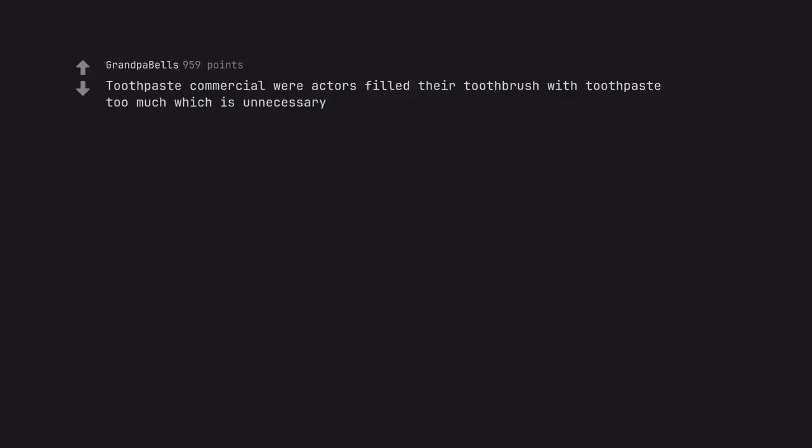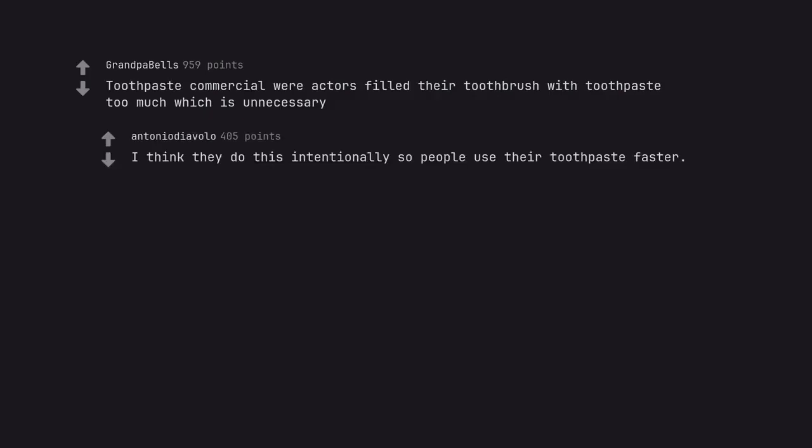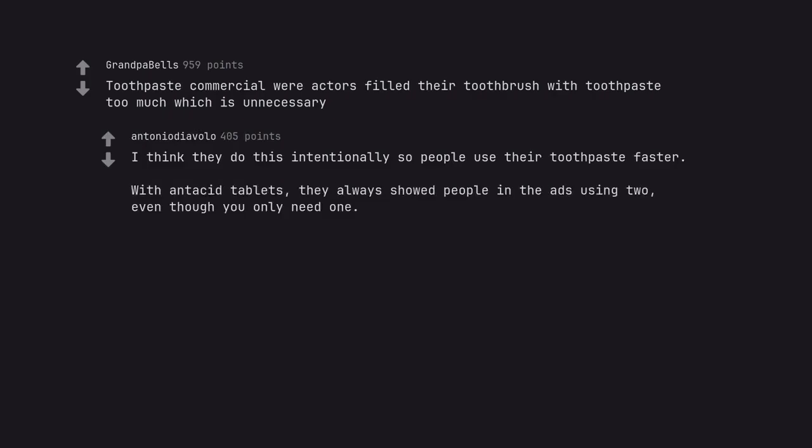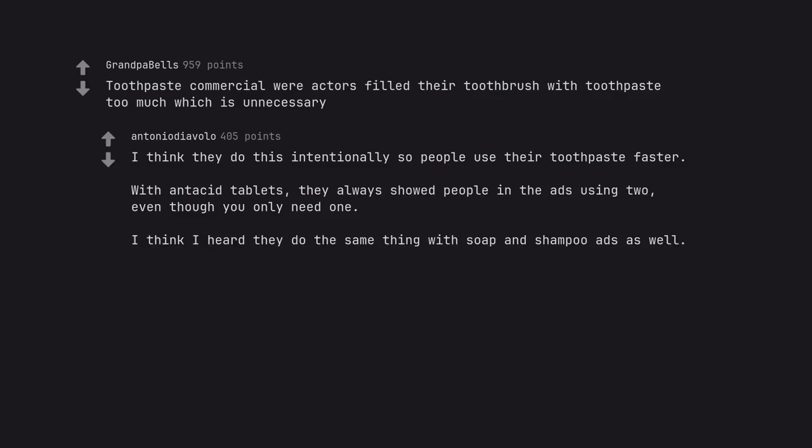Toothpaste commercial where actors filled their toothbrush with toothpaste too much which is unnecessary. I think they do this intentionally so people use their toothpaste faster. With antacid tablets, they always showed people in the ads using two, even though you only need one. I think I heard they do the same thing with soap and shampoo ads as well.